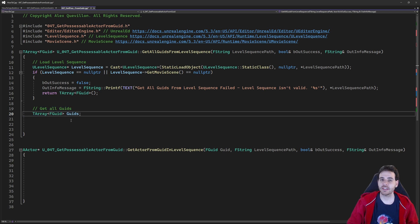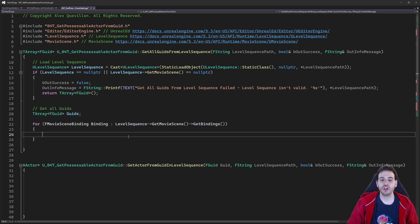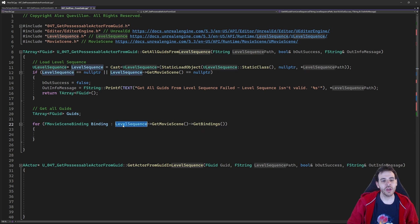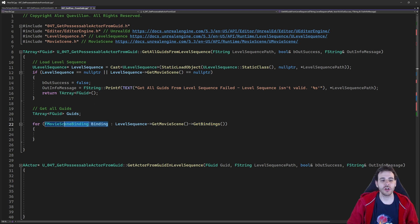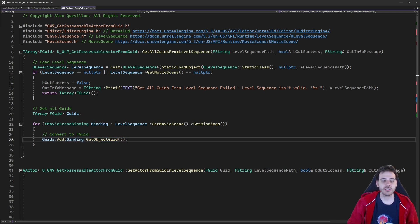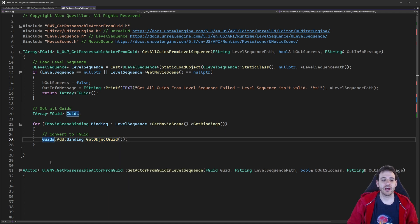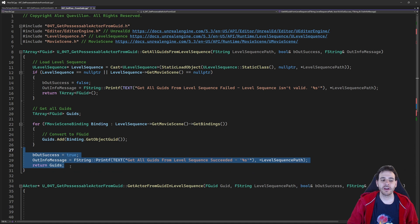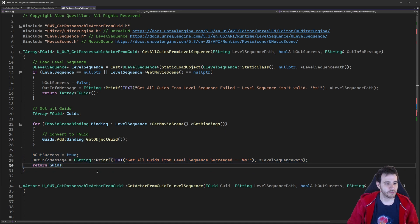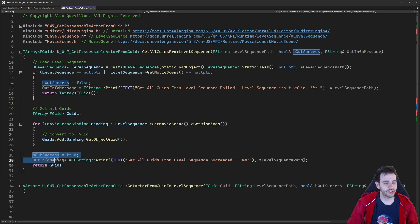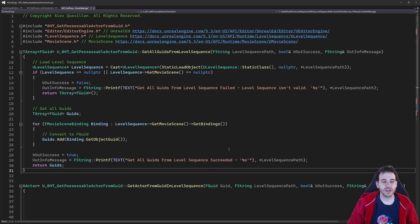We create a variable to receive all the GUIDs, then loop through all the bindings inside the Level Sequence. I access the Movie Scene and call GetBindings to loop through all the bindings. With those bindings, I retrieve their GUIDs using binding.GetObjectGUID, then add each one inside my array. That array I can finally return at the end of the function. It was relatively simple — not much to complain about. We returned the GUIDs and we're done.